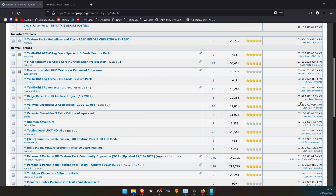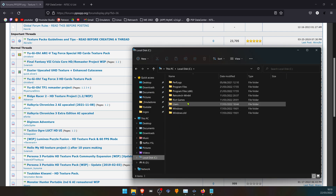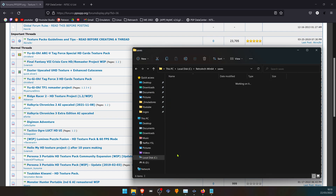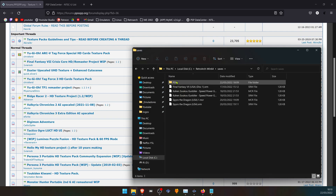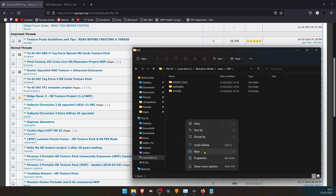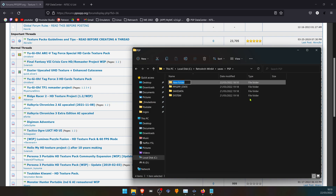Download a texture pack from the internet — you can download textures from the PPSSPP forum. In your RetroArch folder, go to the PSP folder and create a folder called Textures.